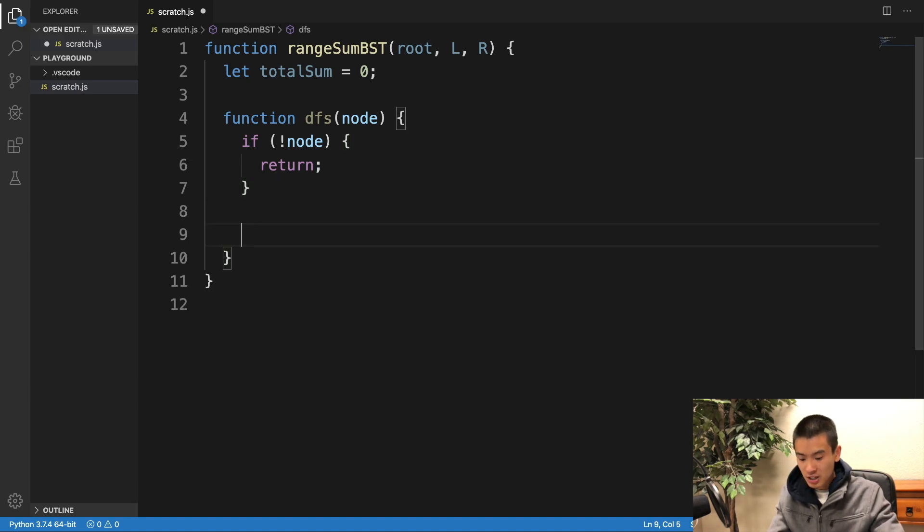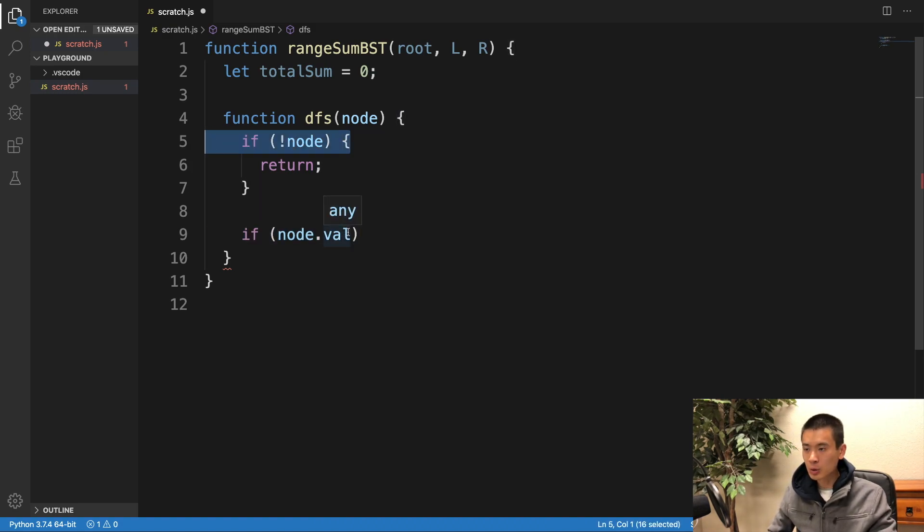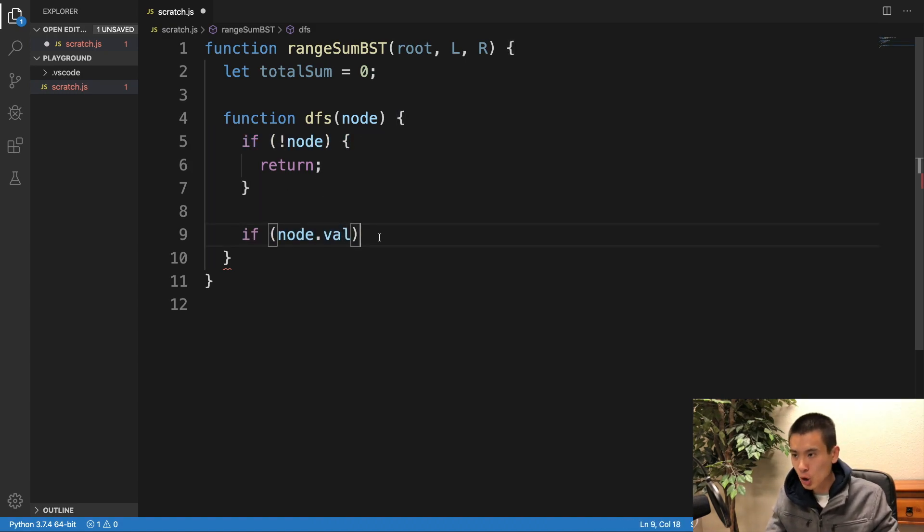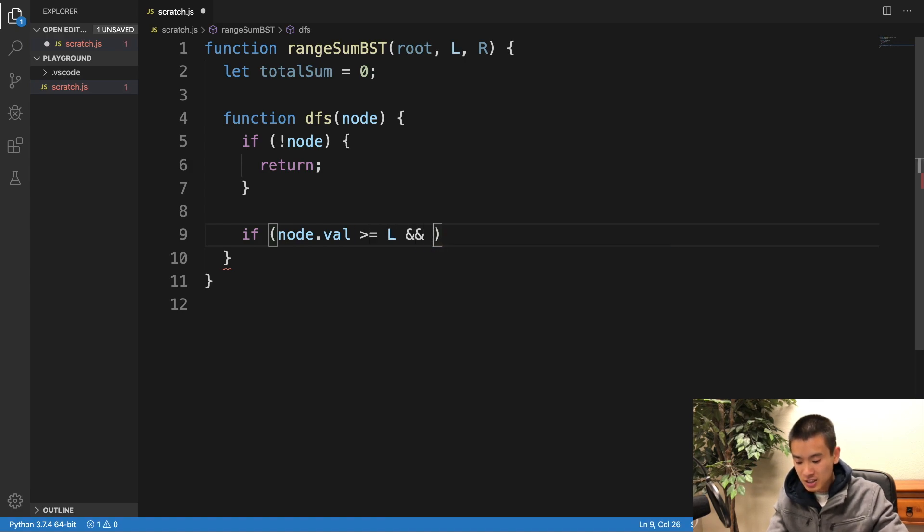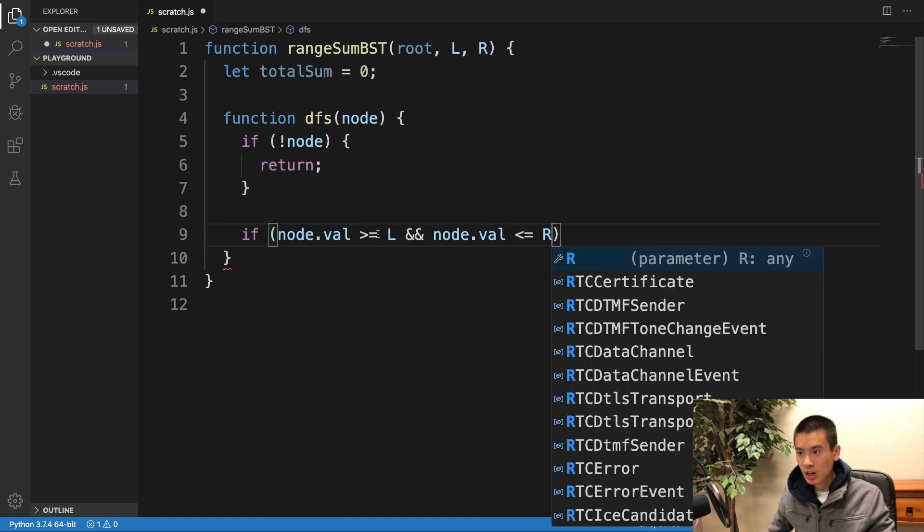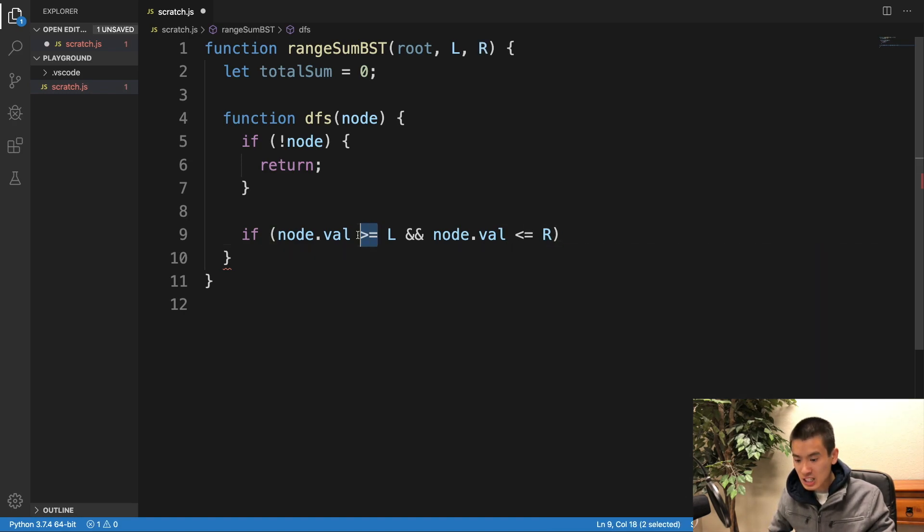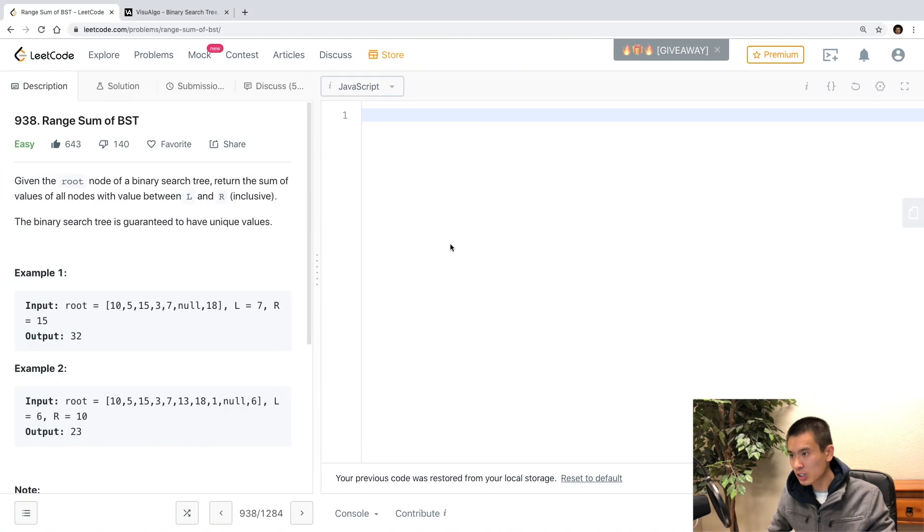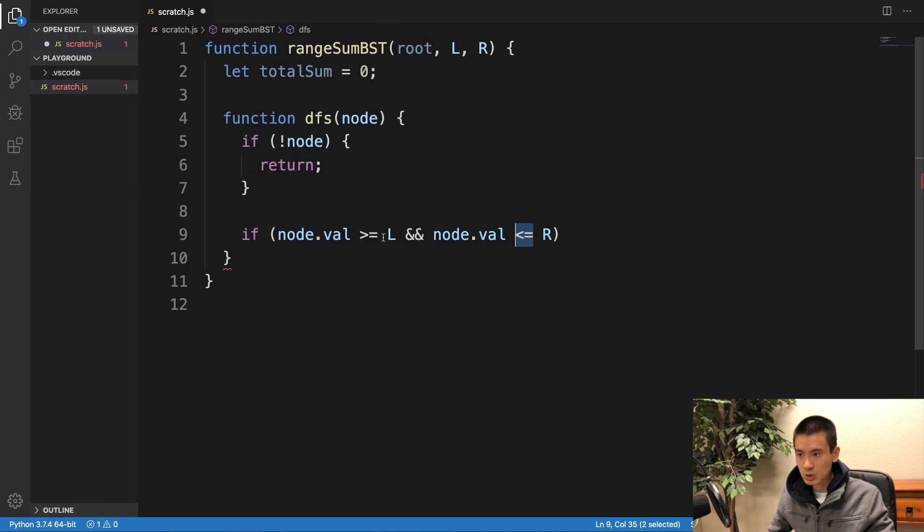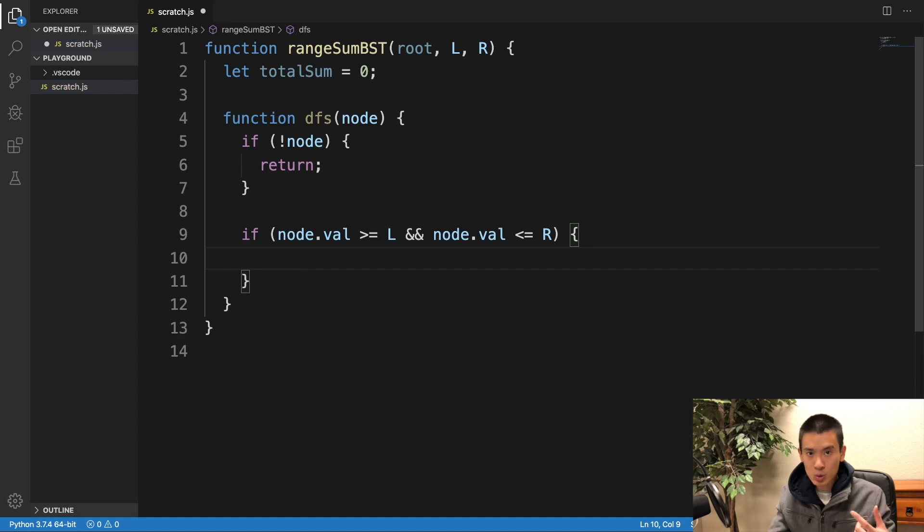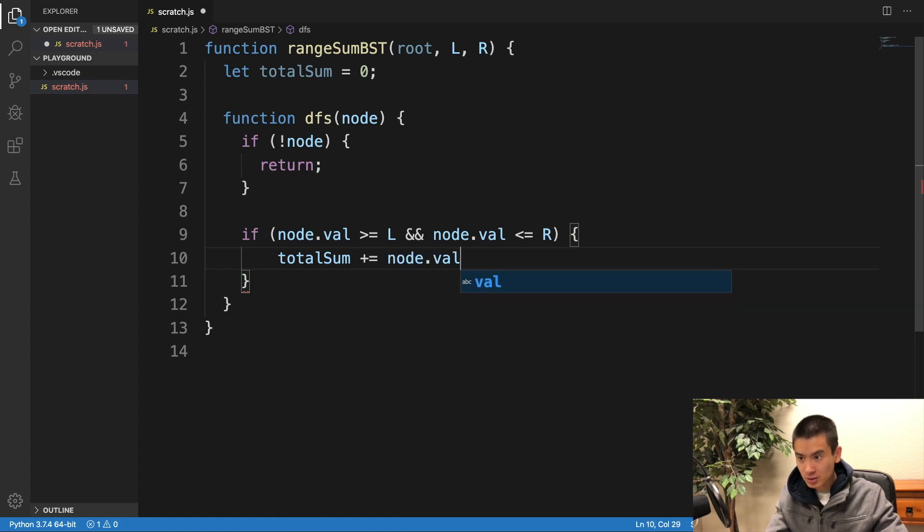Now, I'll say, if node.val, and we only hit this if check if we have a valid node, so we don't have to worry about null.next or undefined.next. If node.val is greater than or equal to left, and node.val is less than or equal to right, I do this greater than or equals to, and less than or equals to, because LeetCode clearly states it's inclusive. Otherwise, we wouldn't have these equal signs here. And that's true, it's in between, inclusive, well, we'll say total sum plus equals the node.val.